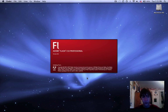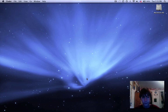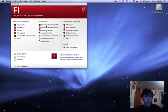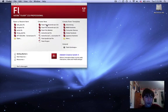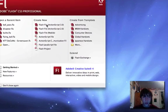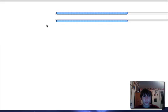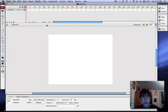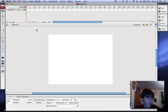It should open up. Okay, now you can just click create new ActionScript 3.0. We're not going to be using any ActionScript in this video, so it doesn't really matter, but there we go.